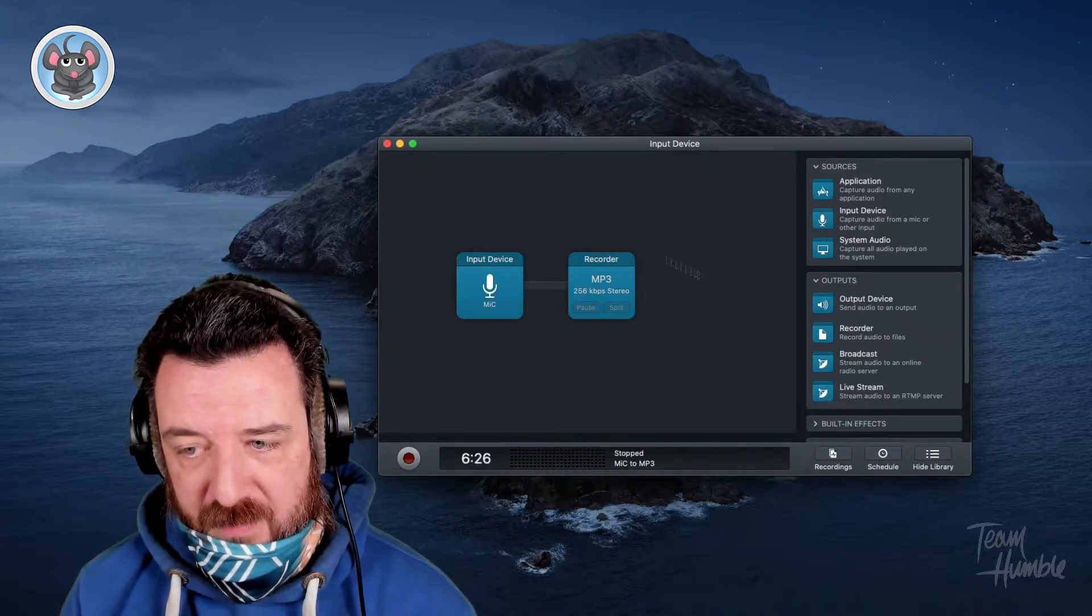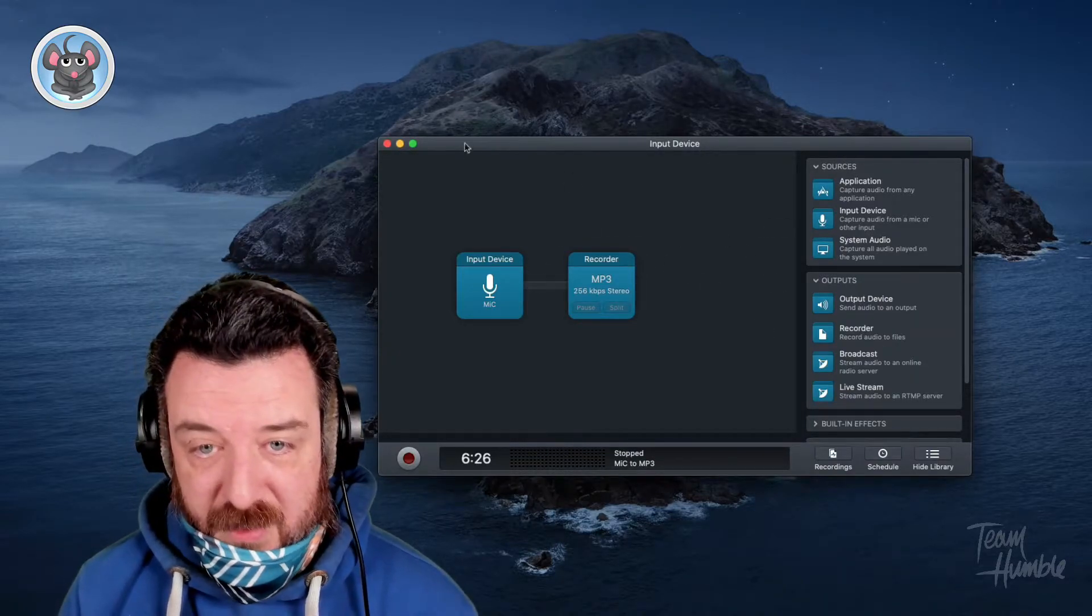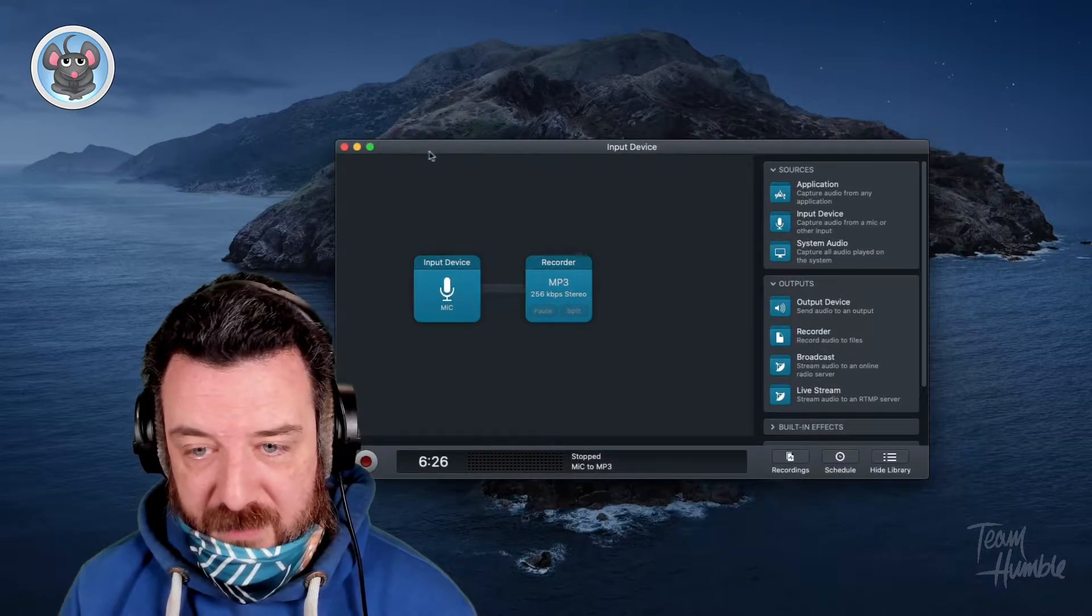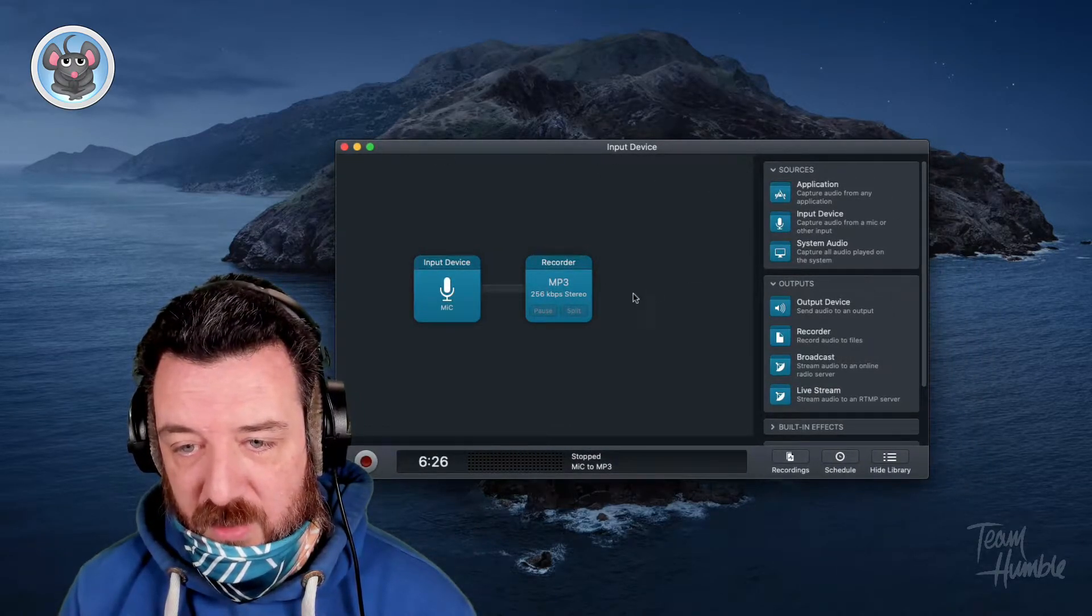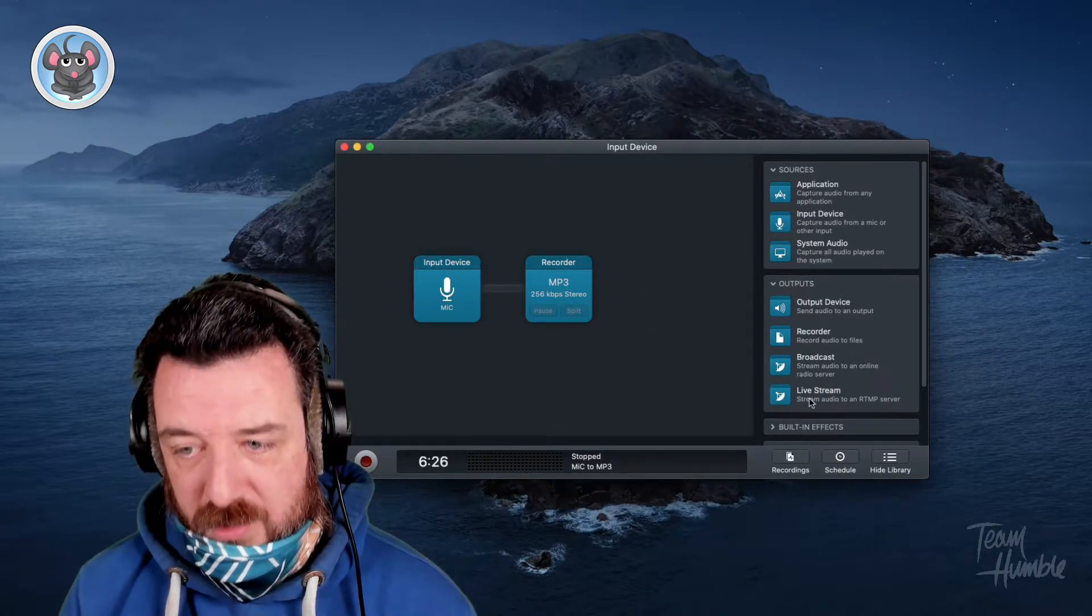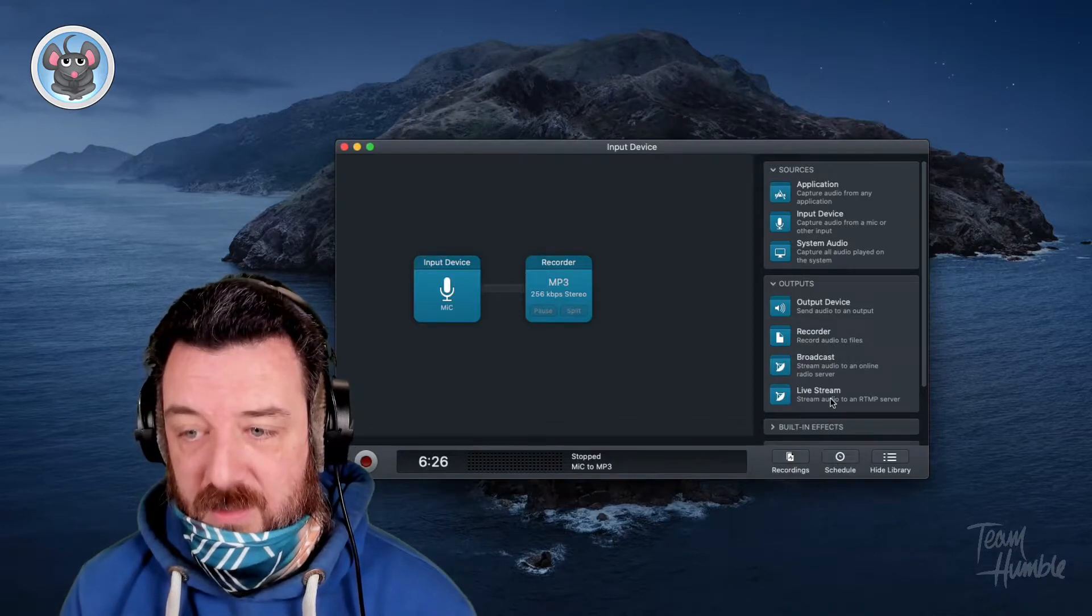You've got sources, outputs, built-in effects. But this morning when I did an update, I noticed that they've done a new box for live streaming.